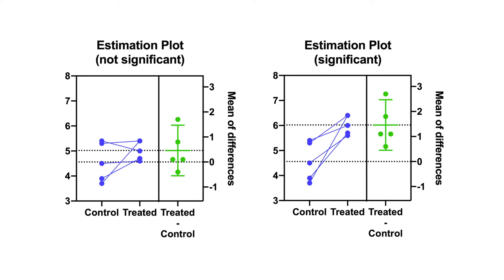If the 95% confidence interval includes 0, as shown on the graph on the left, the p-value will be greater than .05. And if the 95% confidence interval does not include 0, as shown on the graph on the right, the p-value will be less than .05.